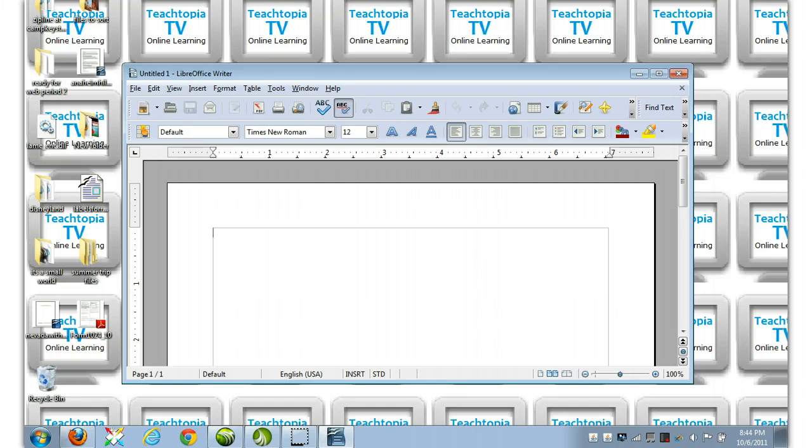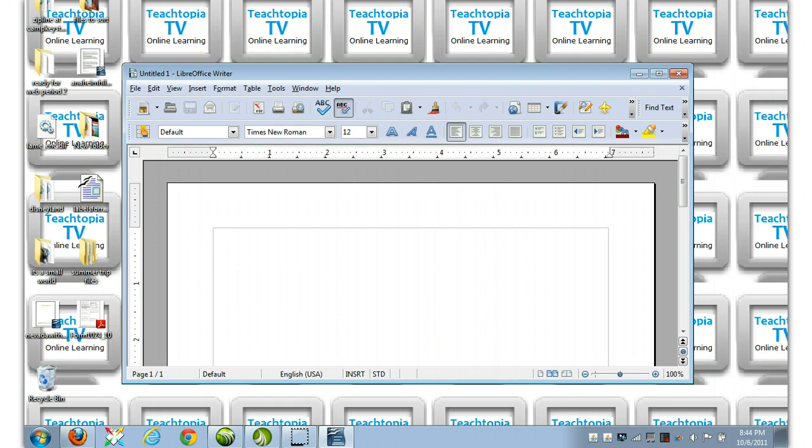Now, often you're going to find that saving your file as an open document format file or a Microsoft Word .doc file will do just fine, or even an RTF. But sometimes you'll need to save it as a PDF.